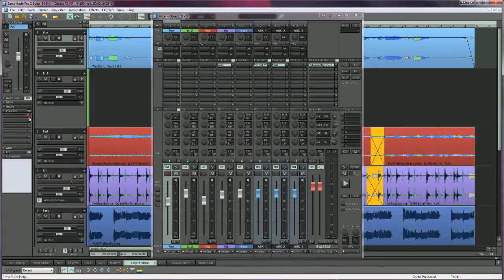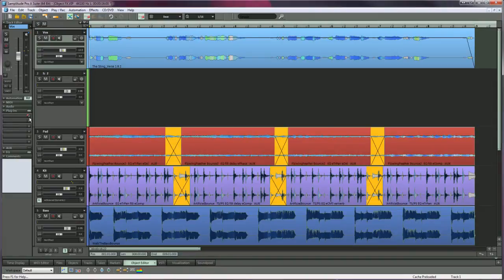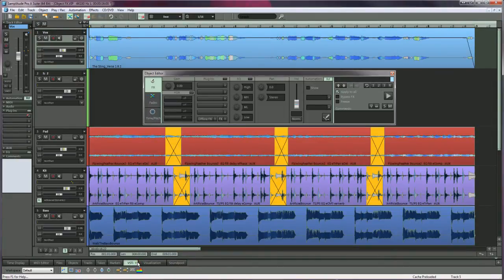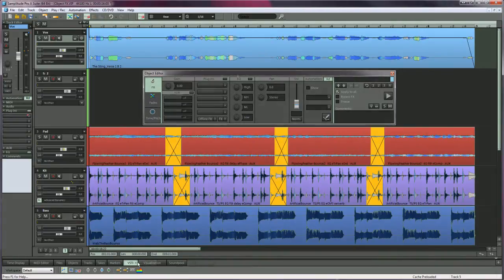But you can also add effects to individual clips using the Samplitude object editor. In Samplitude speak, any piece of audio that exists on the timeline is called an audio object. This would be the equivalent of an audio clip, item, region, or event as in other DAWs.